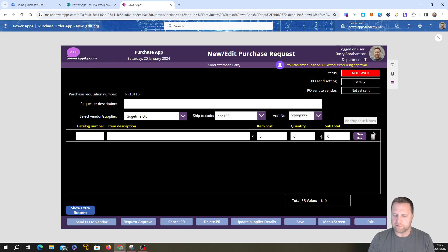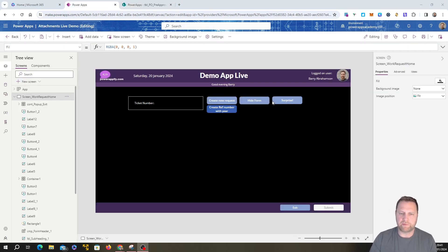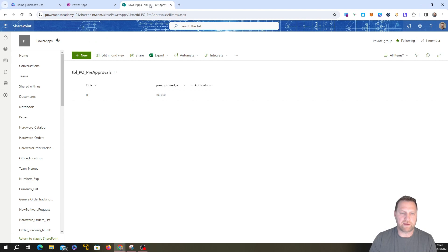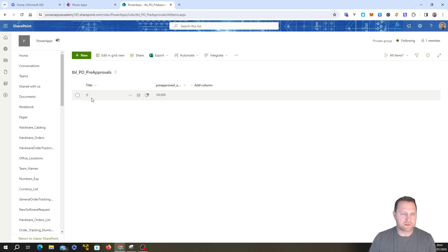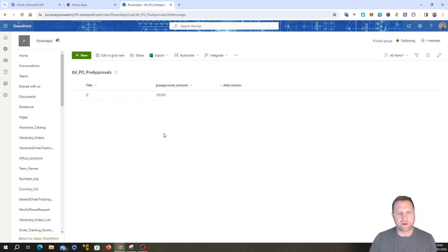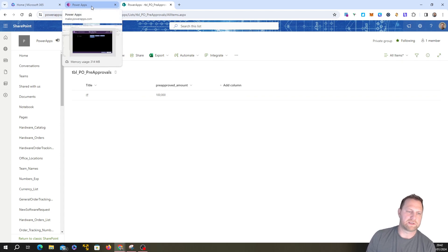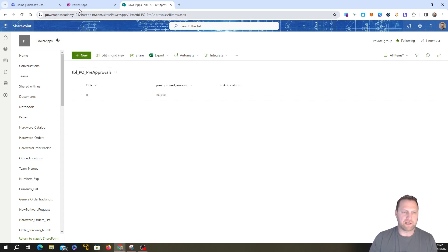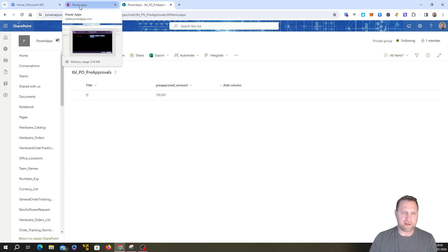I'm going to head over to our demo app and show you how we can get this working. I've got my basic live demo app open — there's nothing on here at the moment. What I have created is a very basic SharePoint list with the Title column containing the department name, so 'IT', and then a column called 'Pre-Approved Amount' which is a number. You could add others like HR and add any value for those different departments, but for this example I'll just stick to IT. You'll need to set up the SharePoint list — or you could just program the values directly in the app.